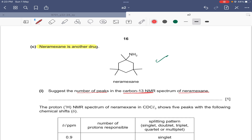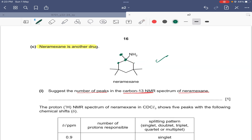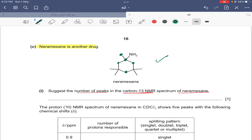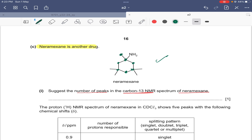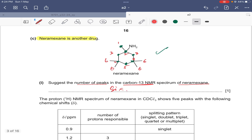Let's count the different carbon environments. This is one different carbon environment, then two. These two carbon atoms have similar environments, giving us three and four. These two carbons also have similar environments, giving us five. And these four protons all have a similar environment, giving a single peak. So the number of peaks on carbon-13 NMR would be six.